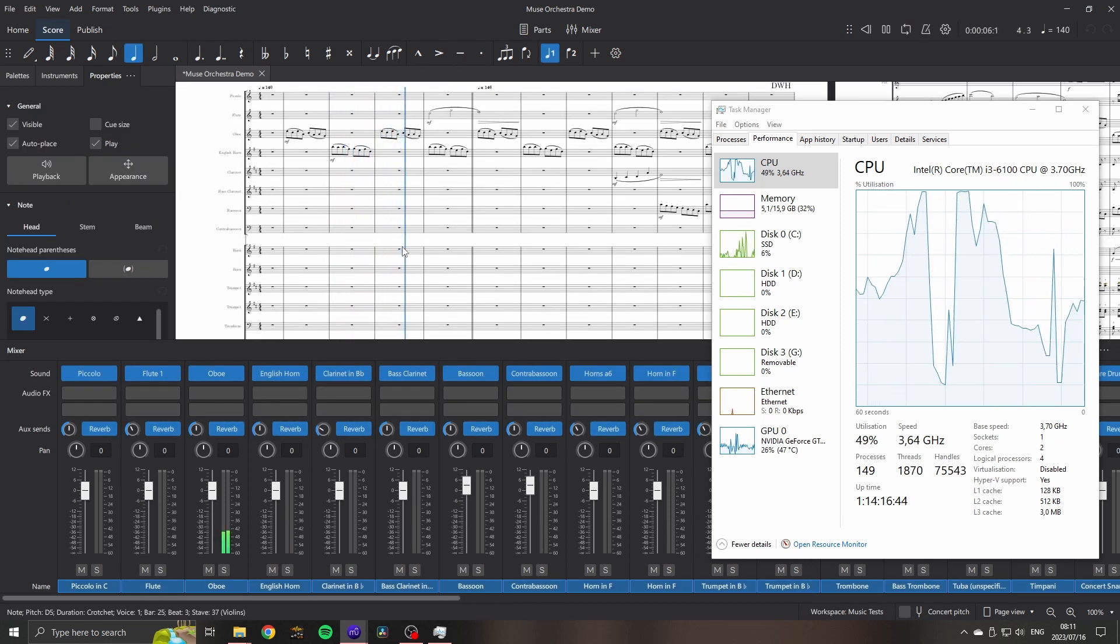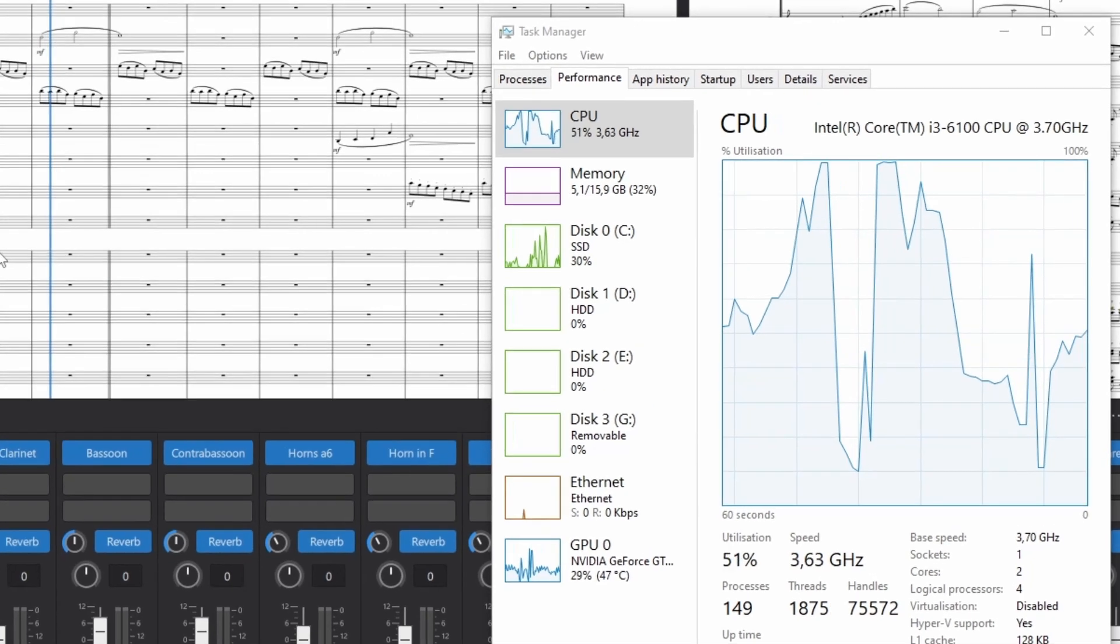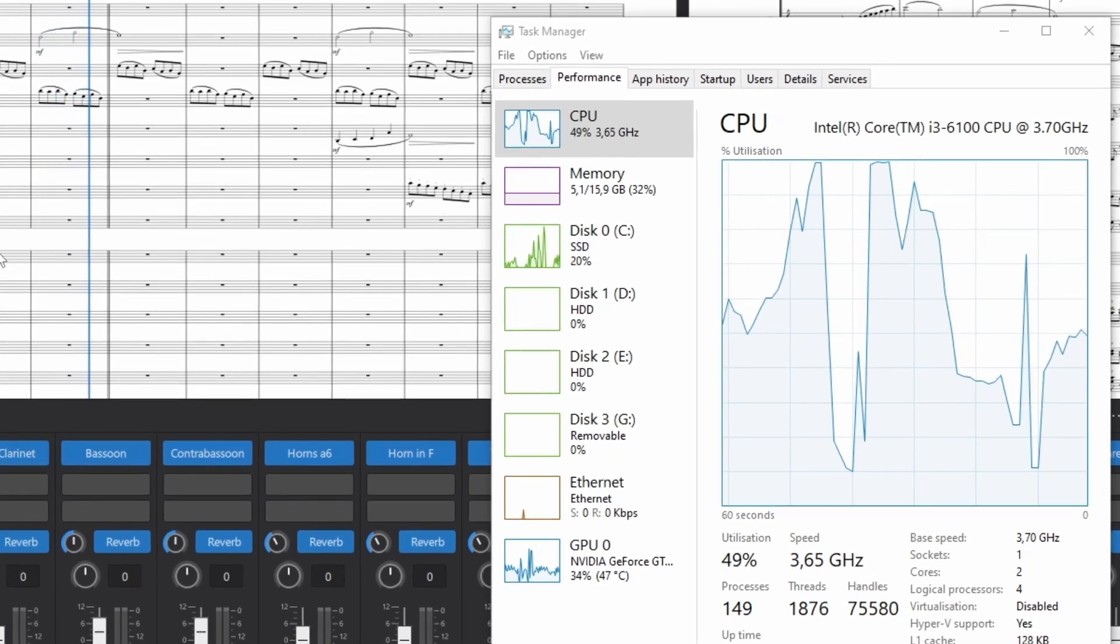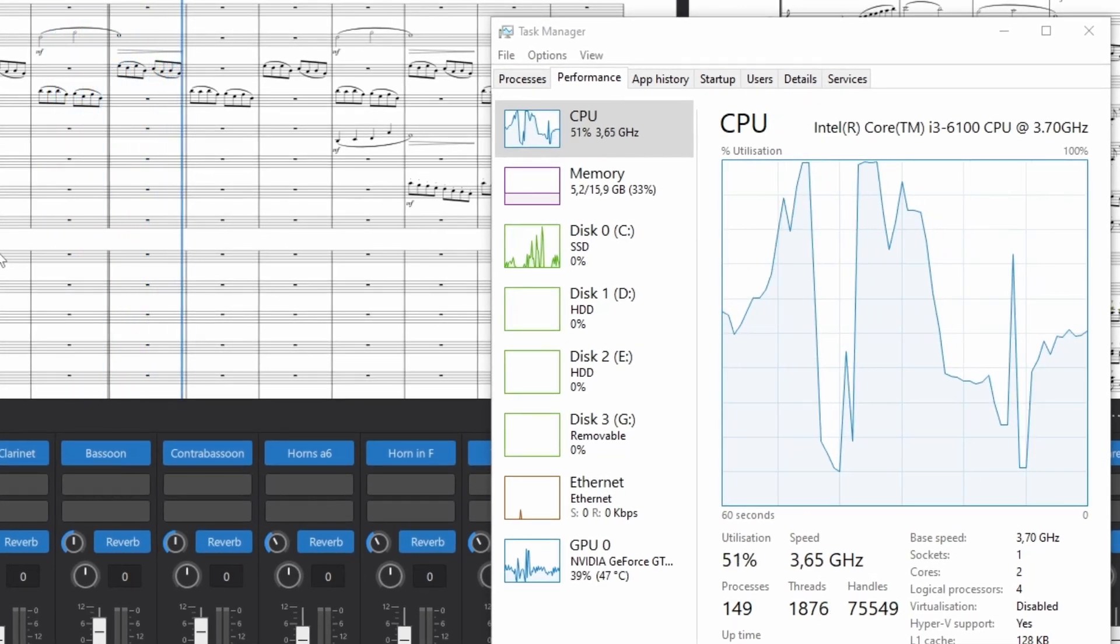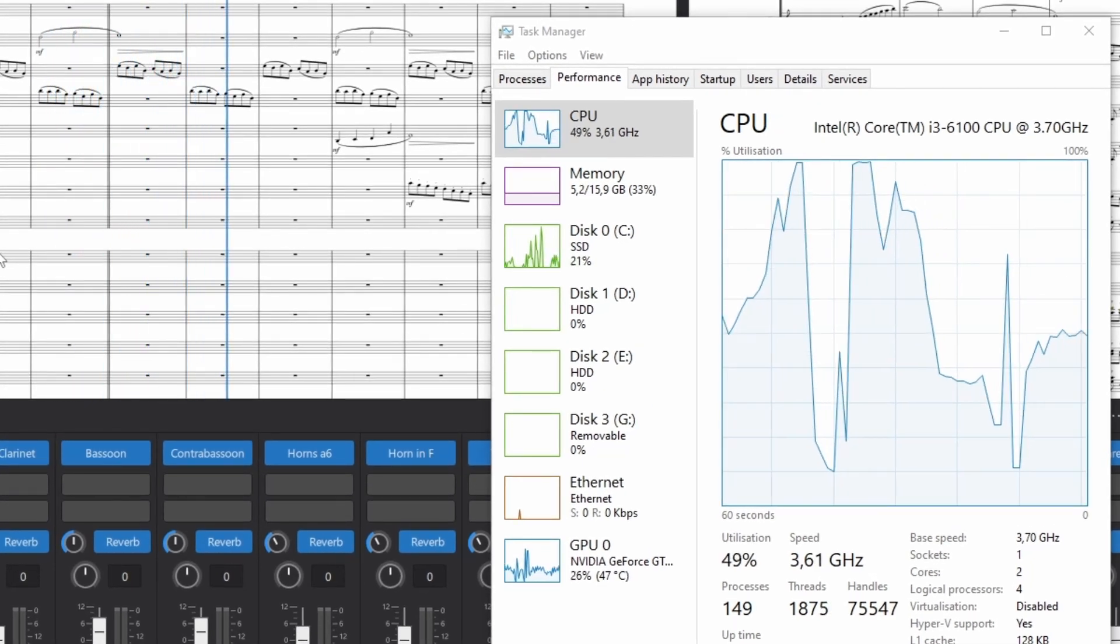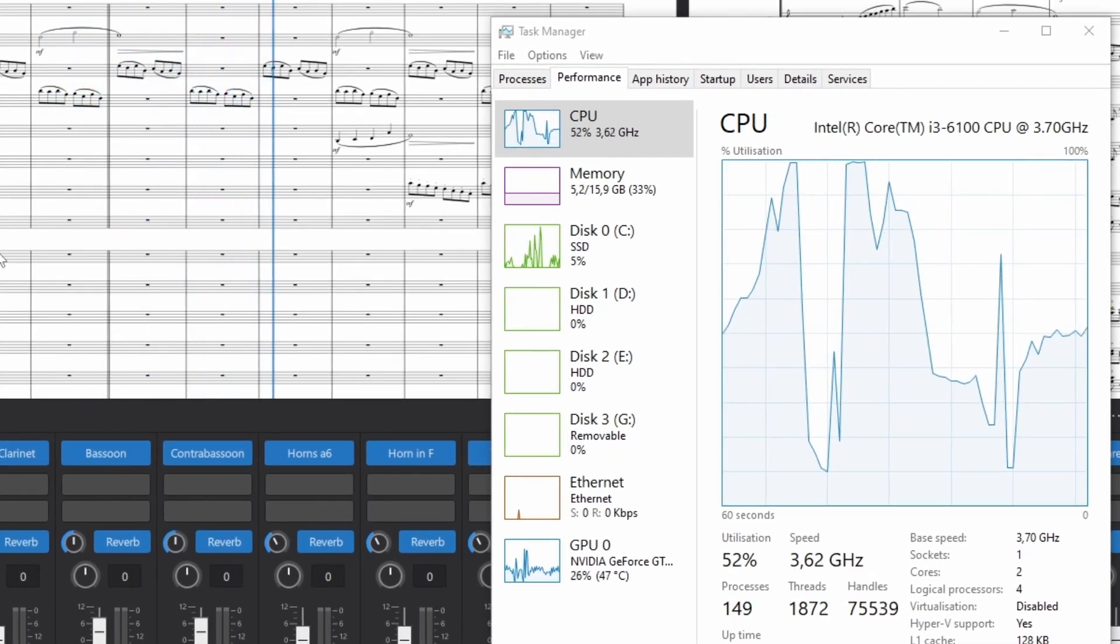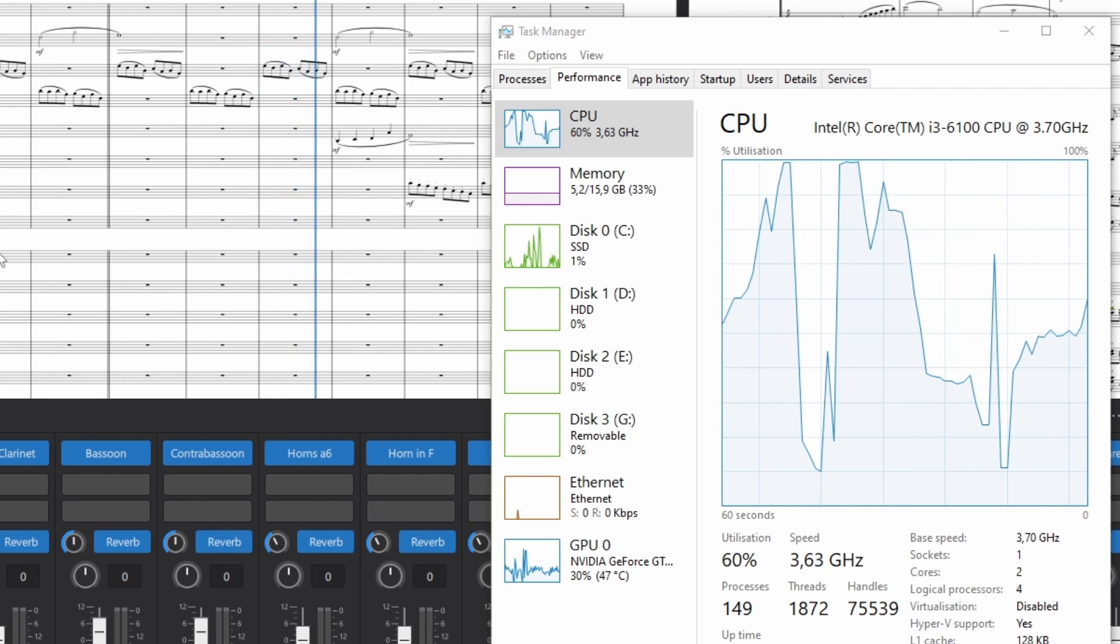CPU playback is only sitting at about 50% when not changing articulation or adding new instruments, and RAM is still only about 33%. That's pretty great.